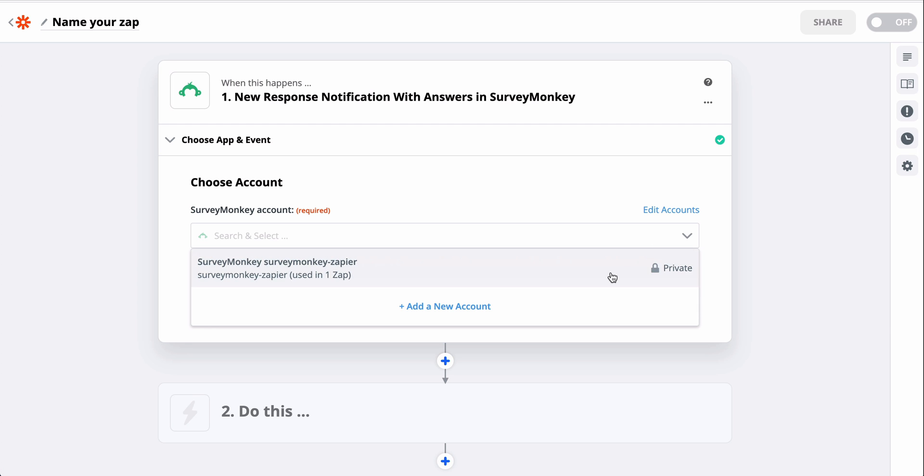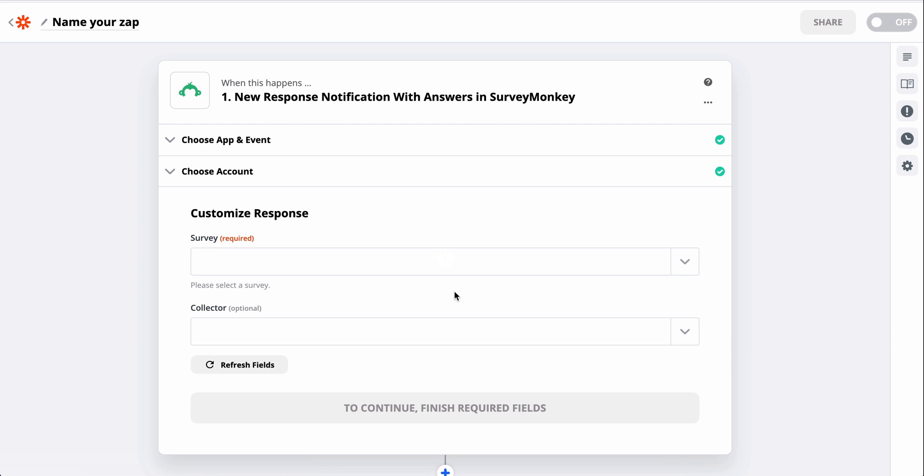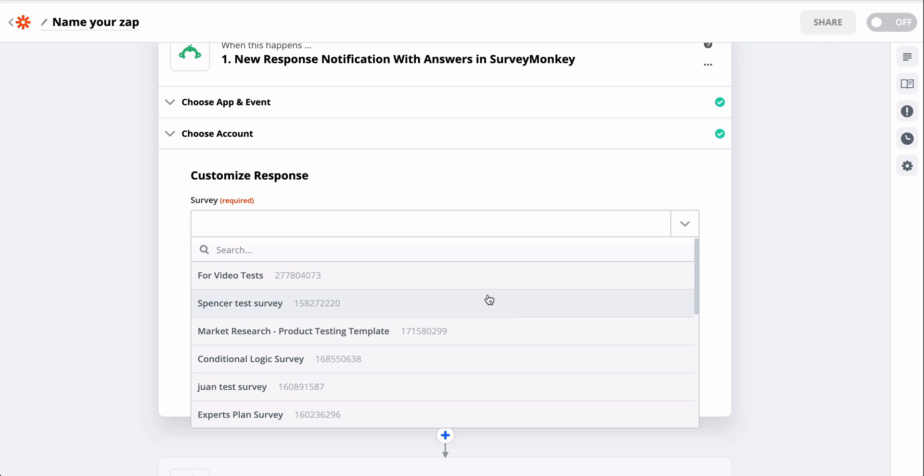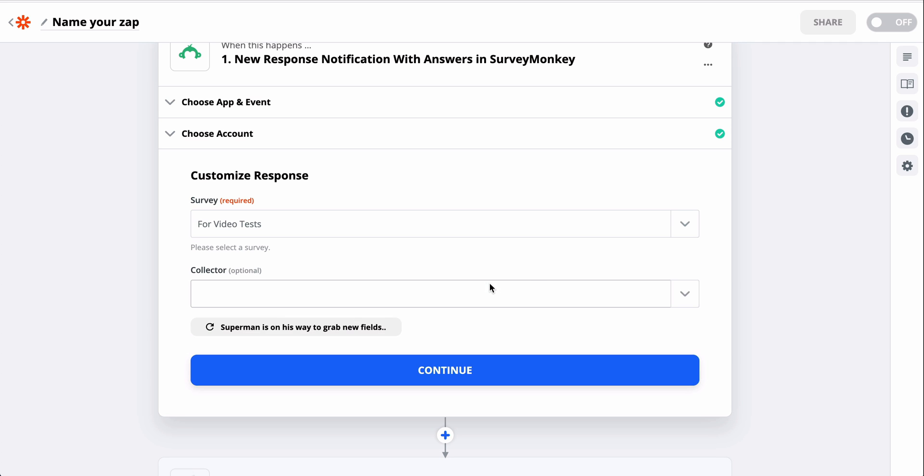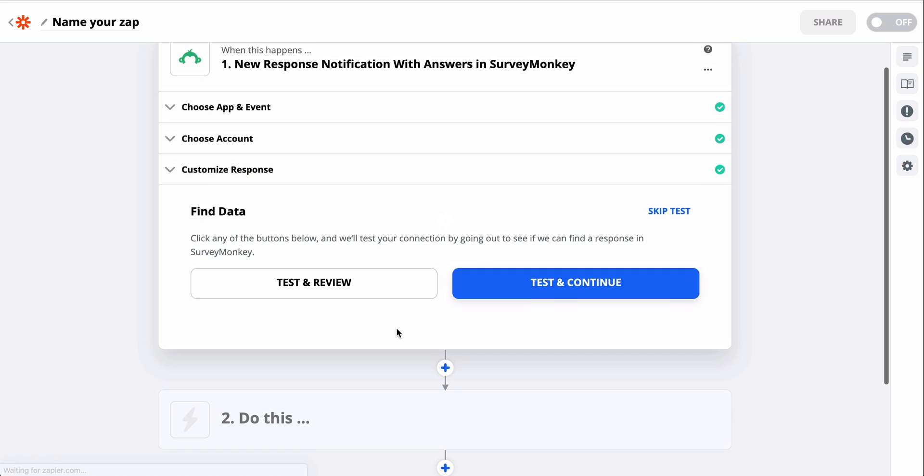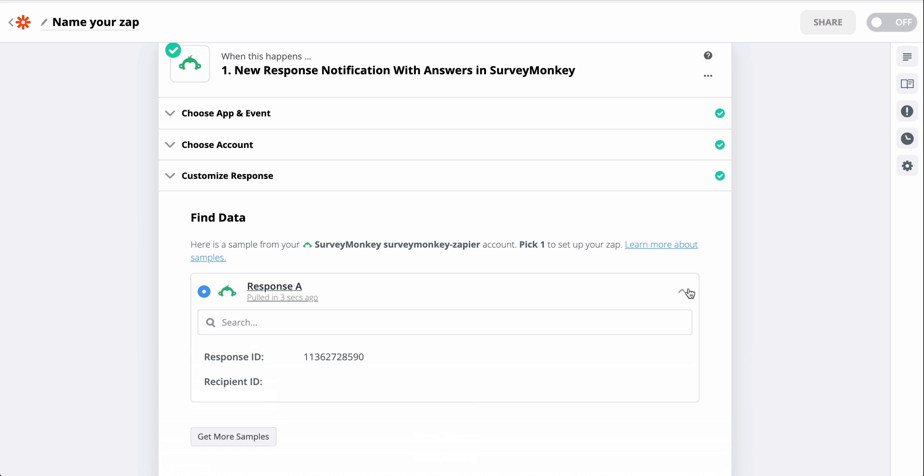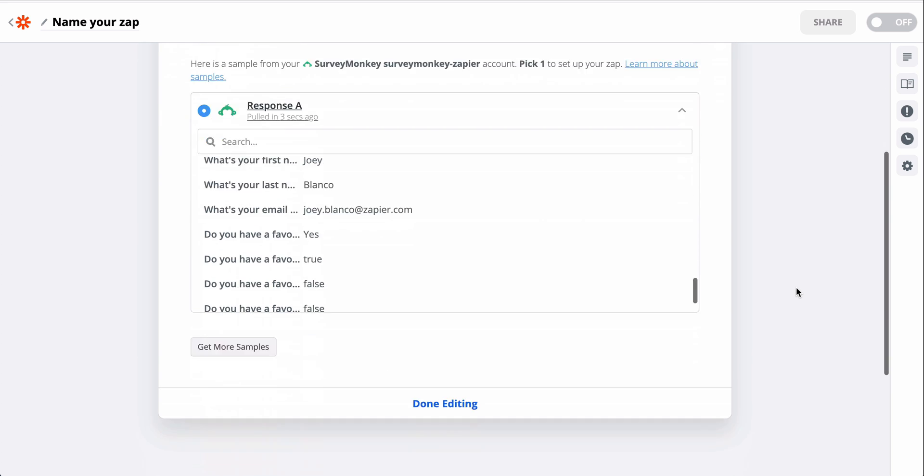Next, we need to connect my SurveyMonkey account to Zapier. Once that's connected, I just find the form I want Zapier to monitor. We can pull in a sample, too, and take a quick look. This shows us the data that SurveyMonkey is sending to Zapier.